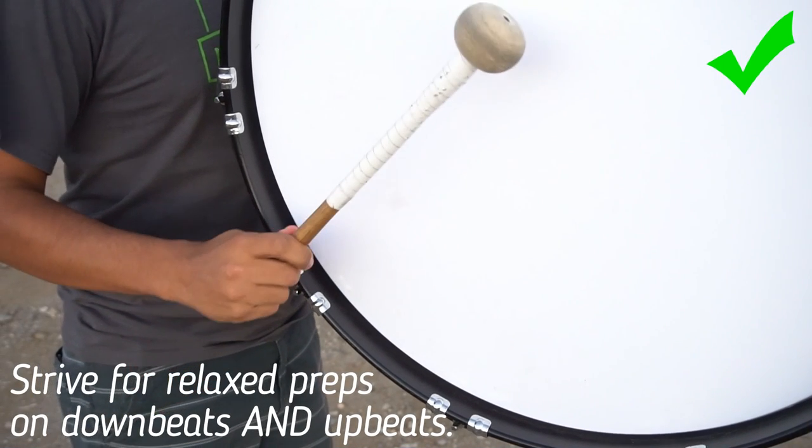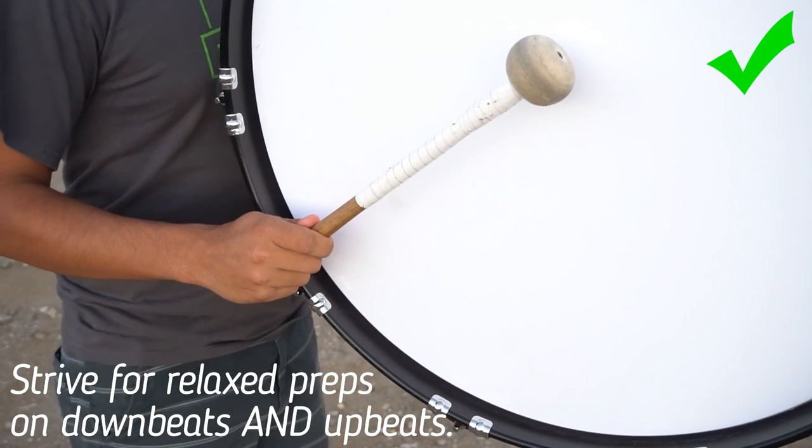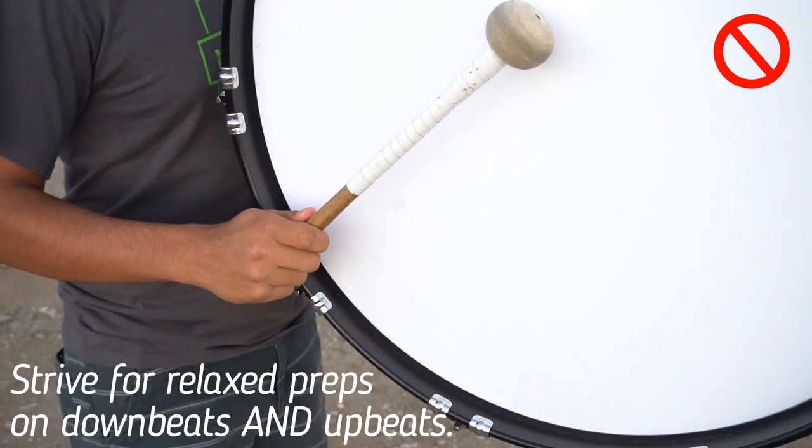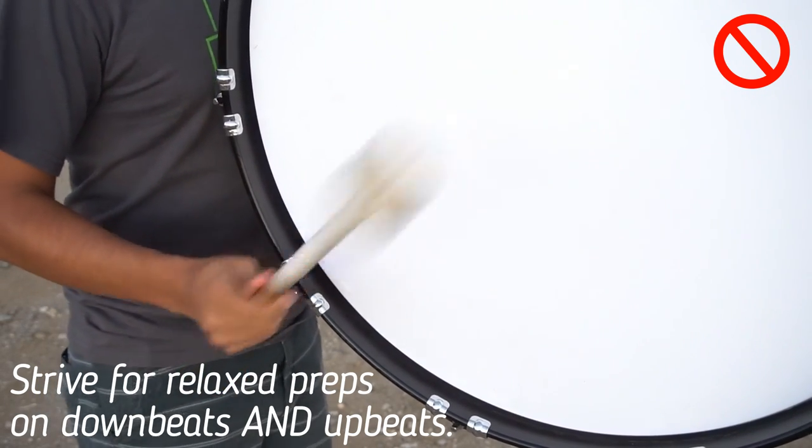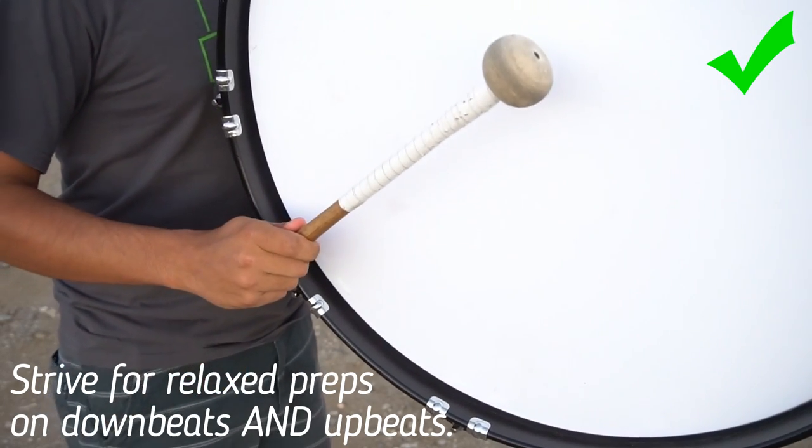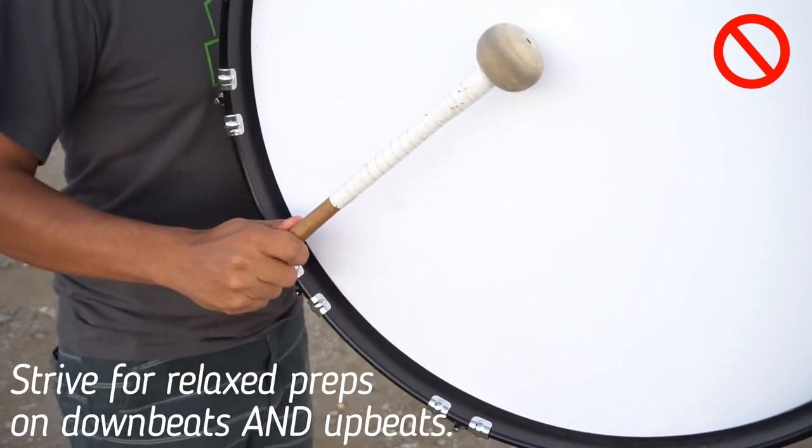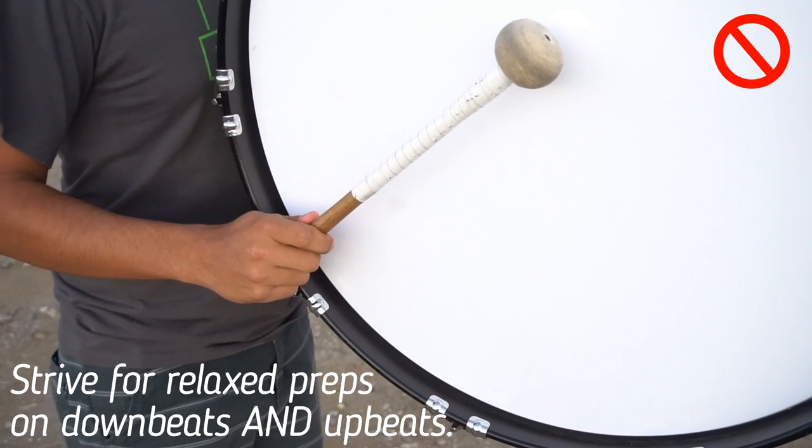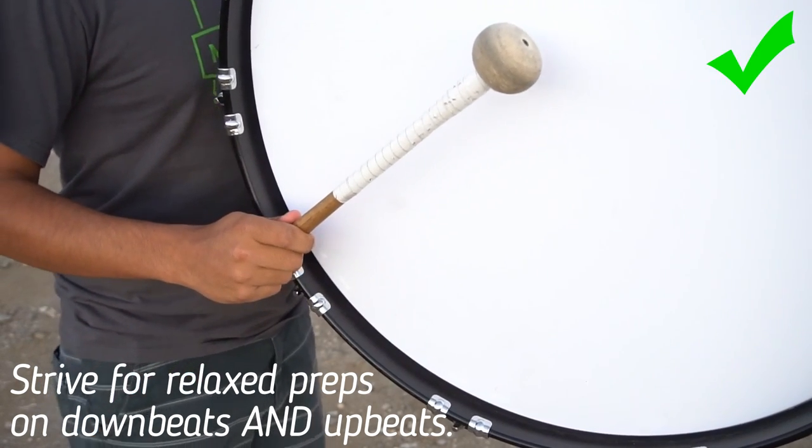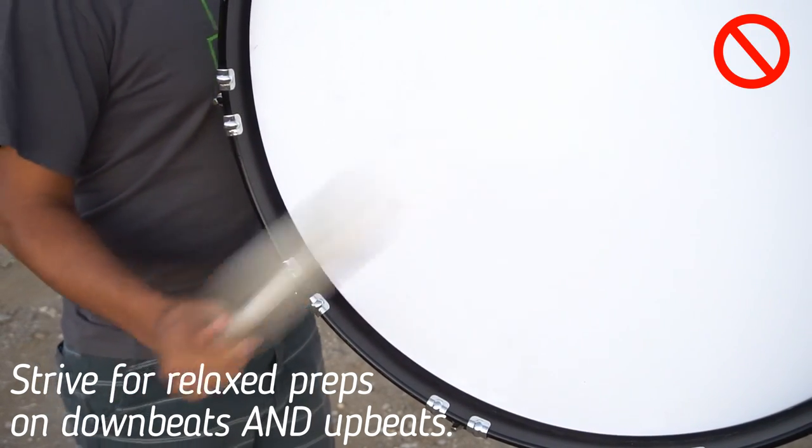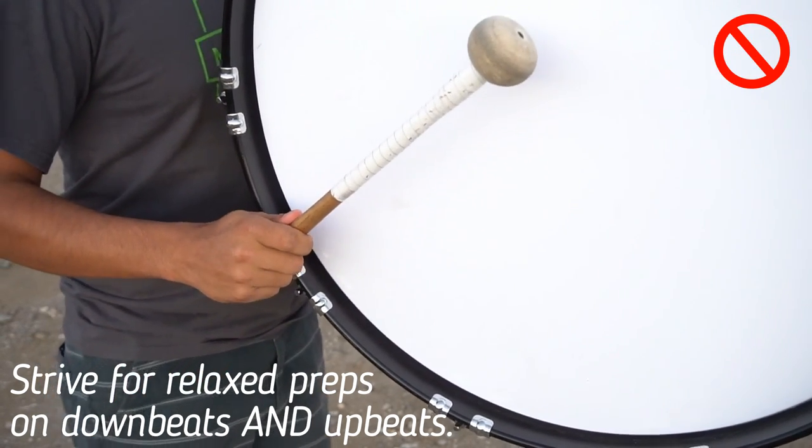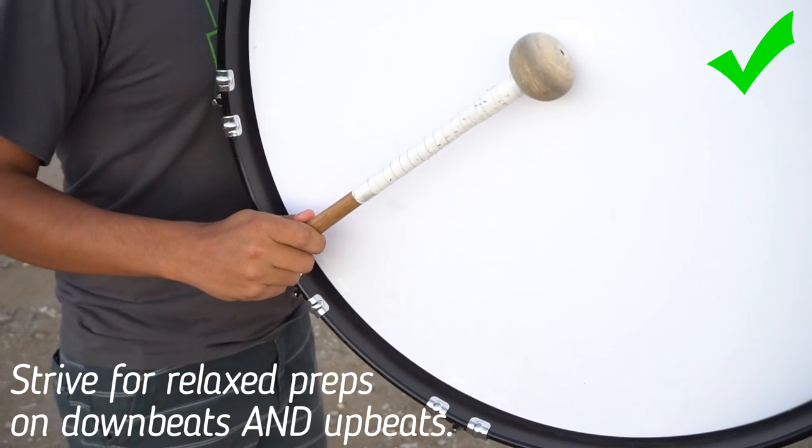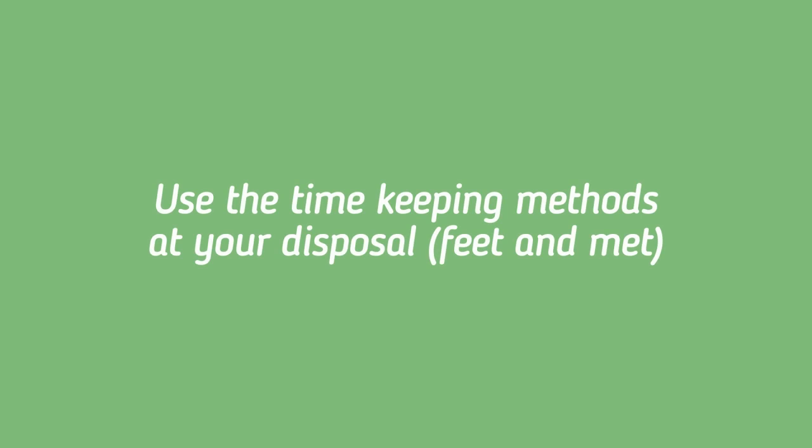A lot of players have a bad habit of initiating all of the notes on the upbeats with a very stiff and abrupt prep which usually leads to late AND counts. Get comfortable with the idea that you cannot prep for a note and also play it at the same time, and make sure that you are prepping early enough to play a quality upbeat note. The second is that players don't seem to take advantage of the timekeeping methods available to them. Let me explain.